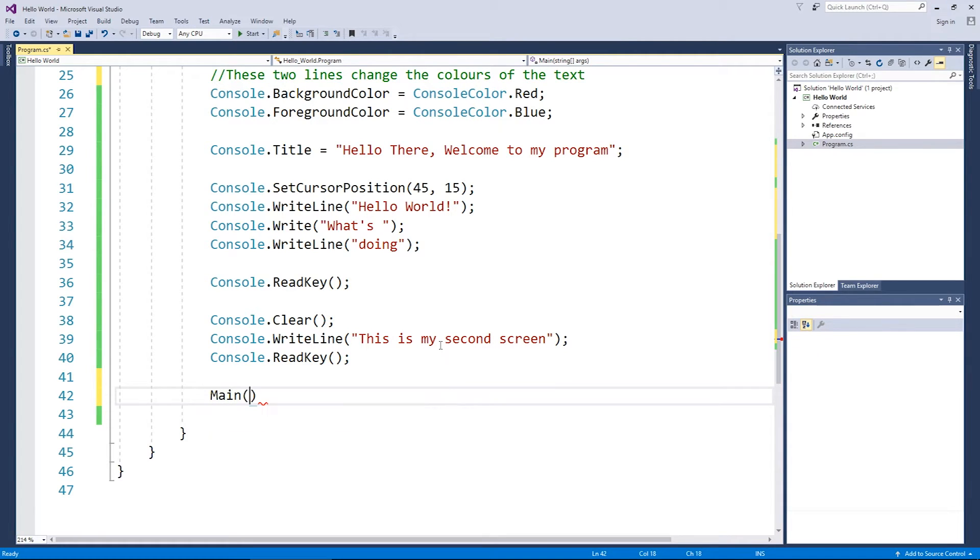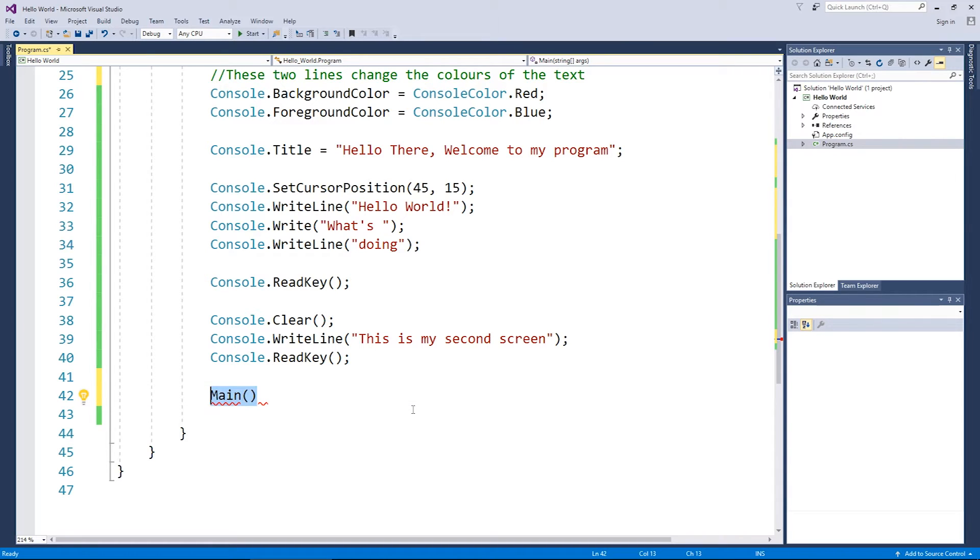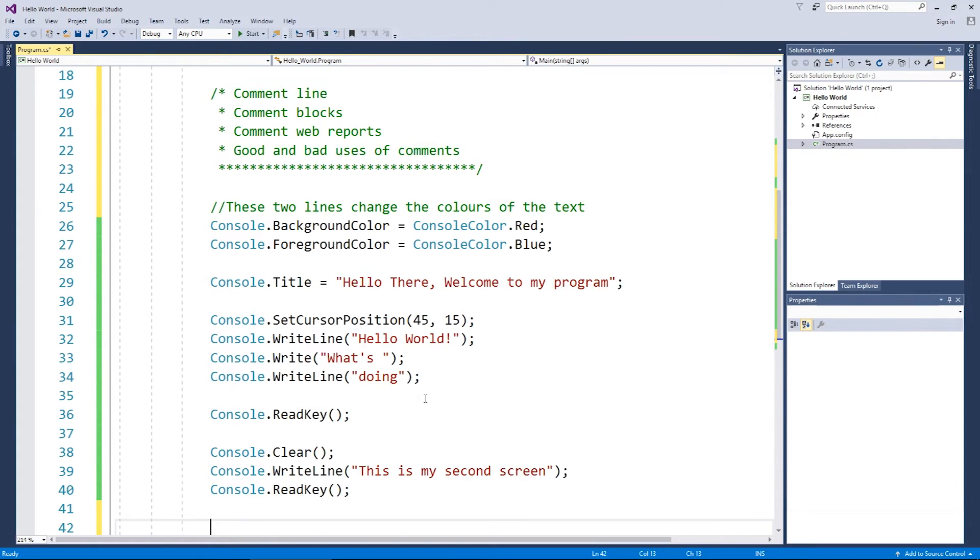And if I open up a bracket, I haven't explained this yet for args. So it's describing what args is. Now really, I would actually put a proper comment in the future, but that's just showing you how they work.